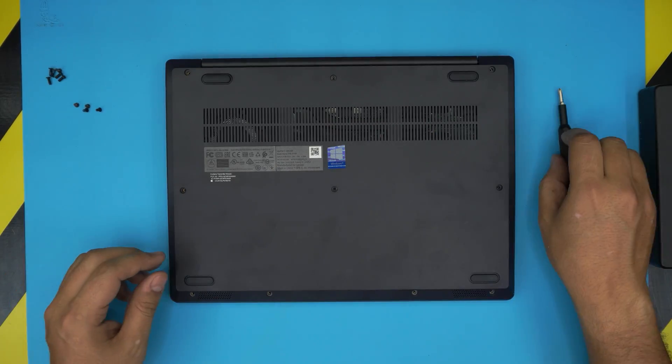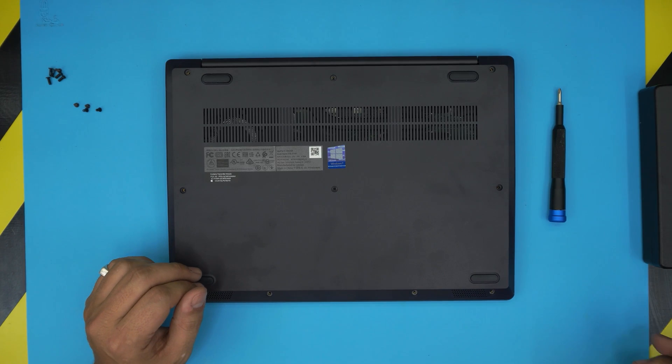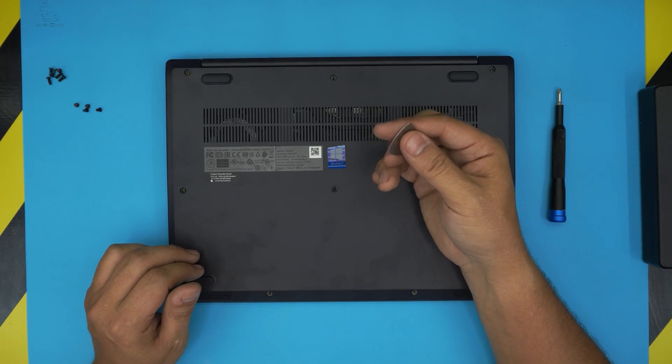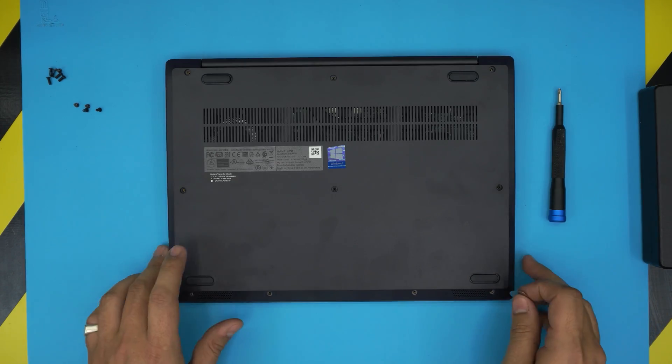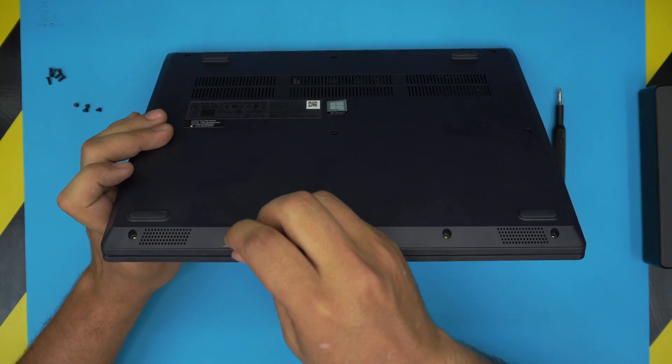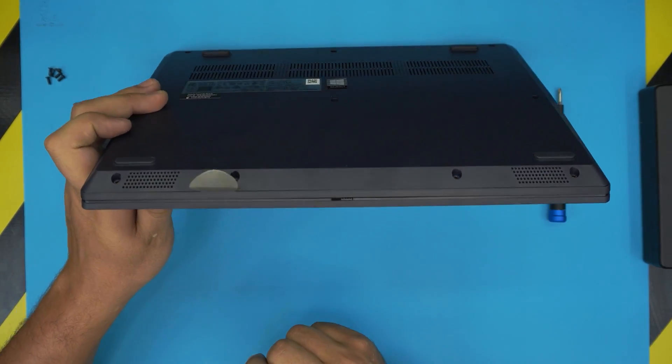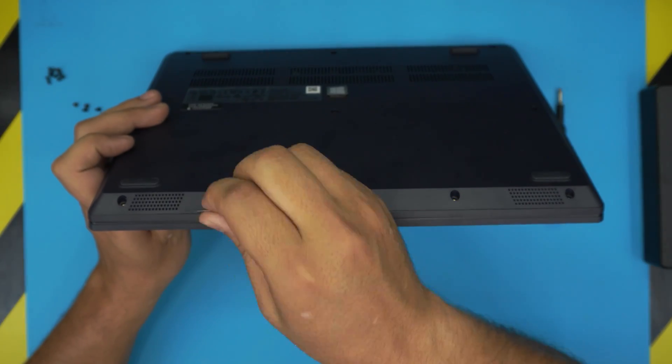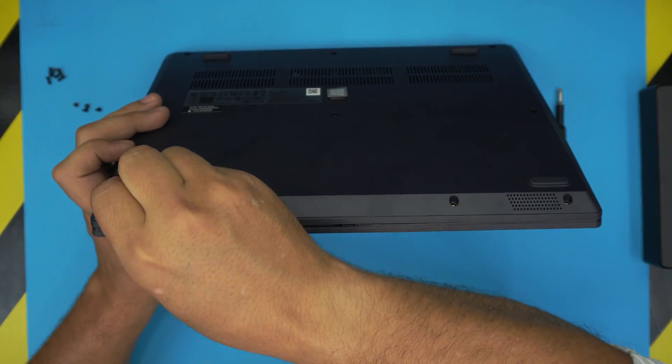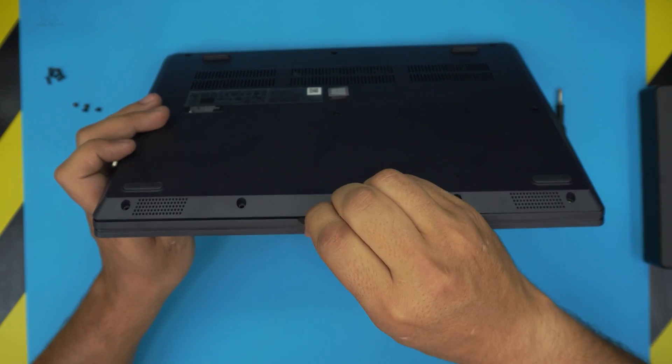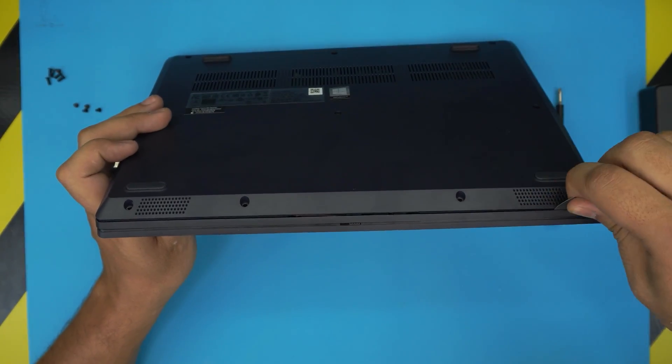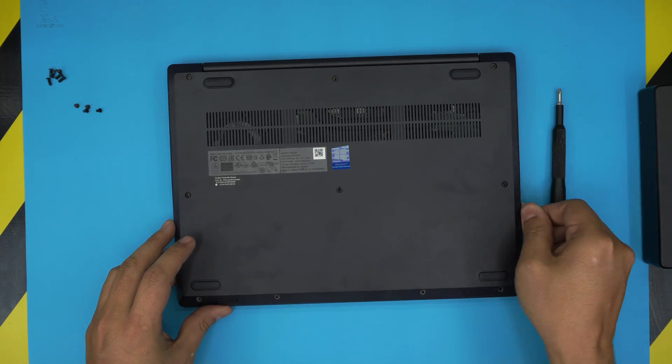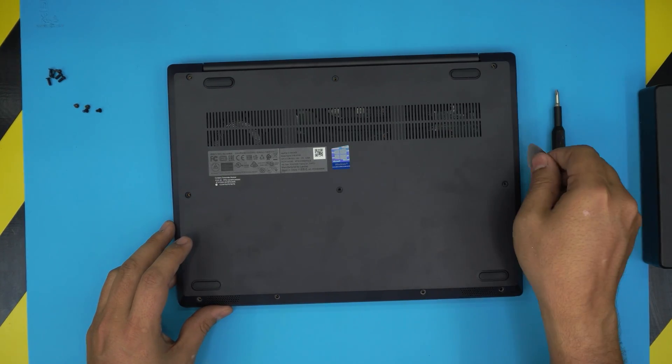Alright, once we removed the screws on the bottom you need to grab yourself an opening tool. I use a guitar pick and what you want to do is stick the guitar pick between the bottom and the top cover, just like that, about two millimeters inward. Then you just want to twist. Don't worry, it's not going to scratch or anything like that, so just go ahead and start twisting.